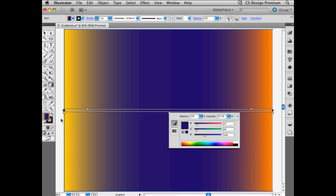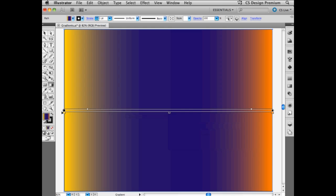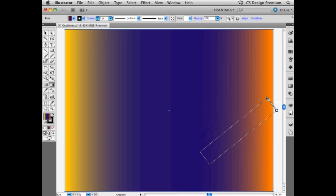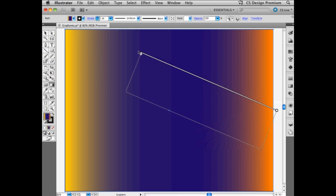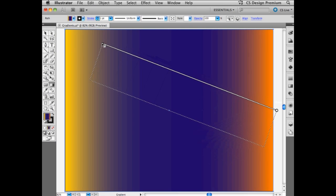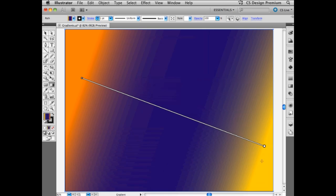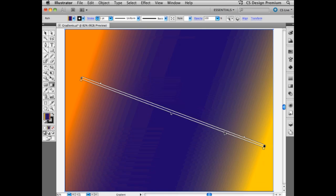Now, the other interesting thing about this gradient annotator is that when I hover over it on the side here, you see that my cursor changes to a little rotation tool. And this allows me to very quickly rotate the gradient into any direction I want. So I can really define the direction of the gradient directly here, from the gradient annotator.